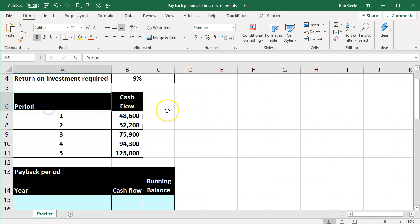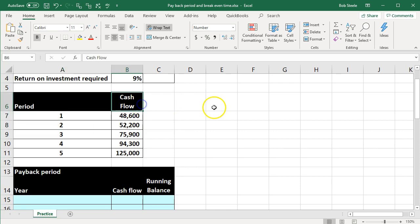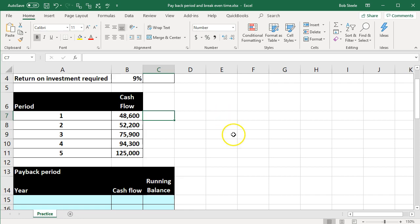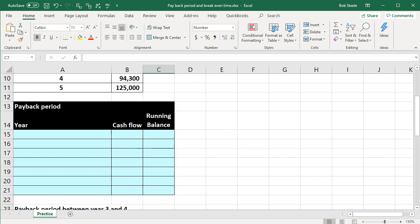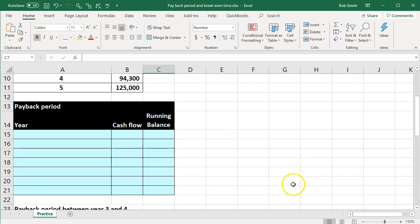Here we have our periods: one, two, three, four, and five, and the cash flows related to them. We note that we don't have the same cash flows — it's not going to be an even cash flow type of problem.